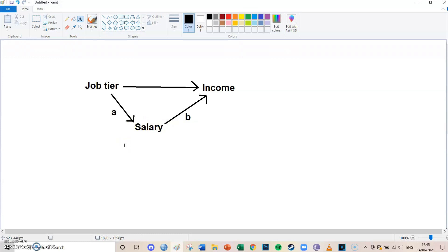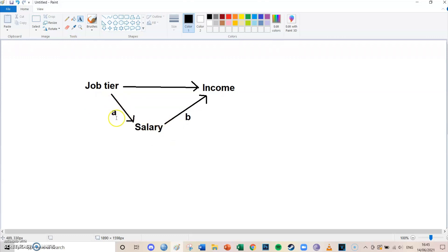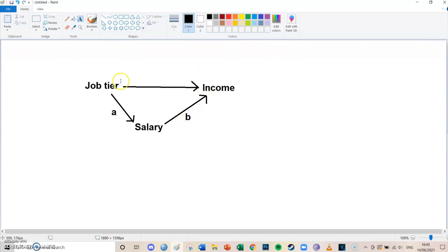The first arrow, the first effect, is from the independent variable being job tier to the mediator being salary, and this arrow and this effect is always called A. The second effect we're going to look at today is from salary, so the mediator, to the dependent variable being income, and this effect is always called B. We're not going to take a look at the main effect today.